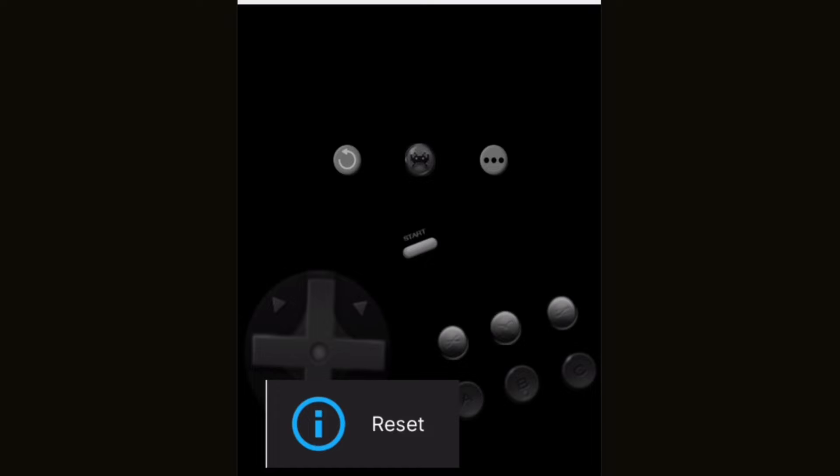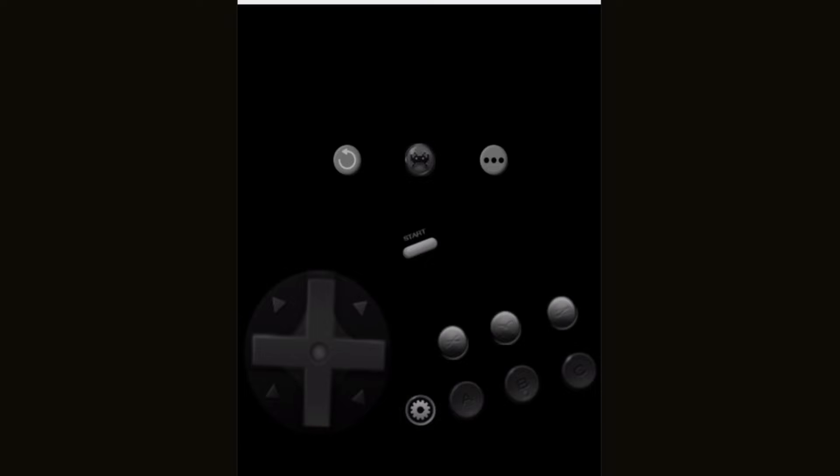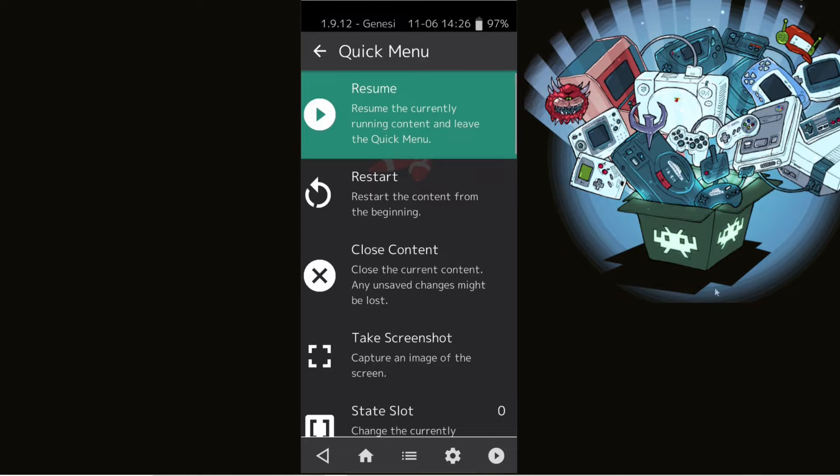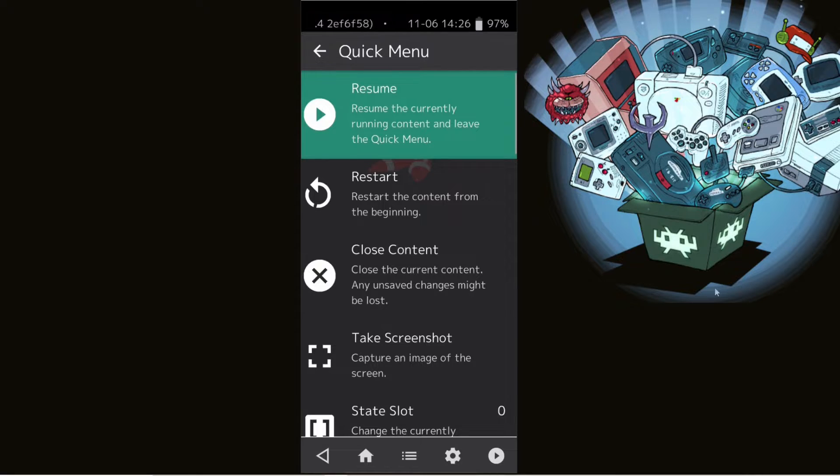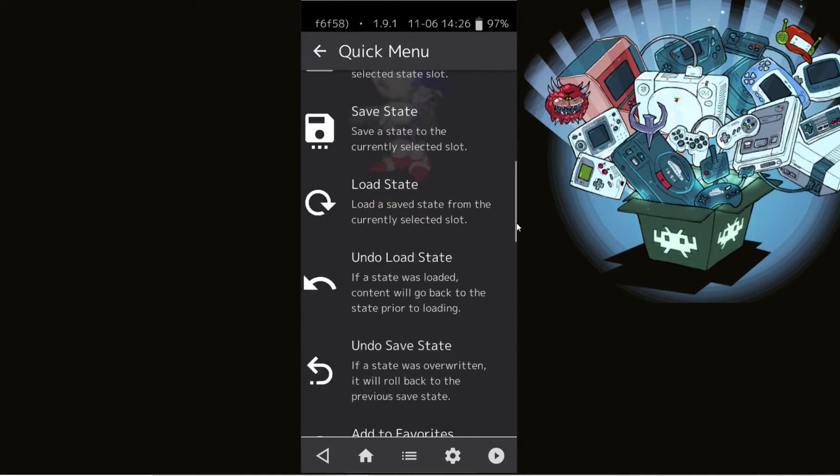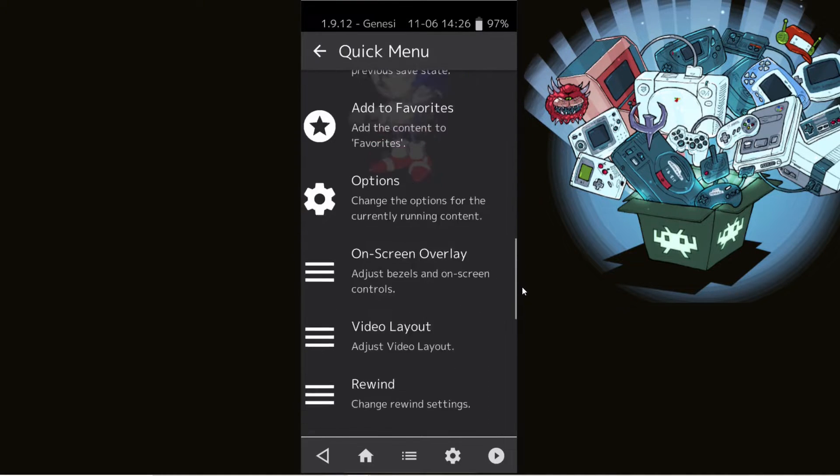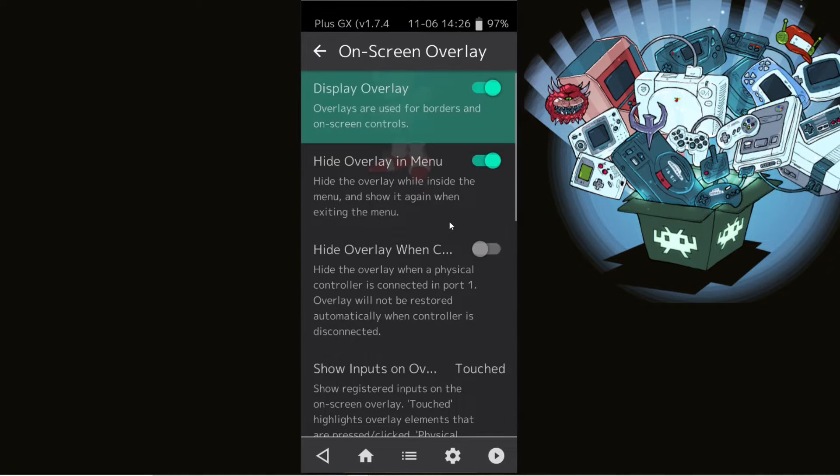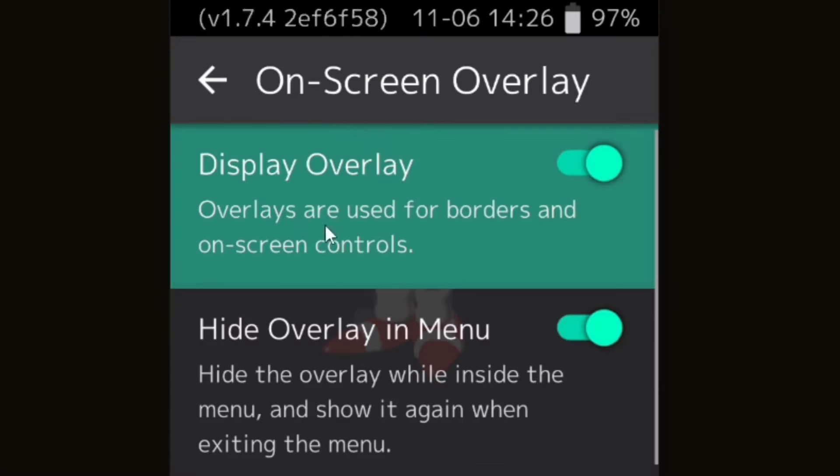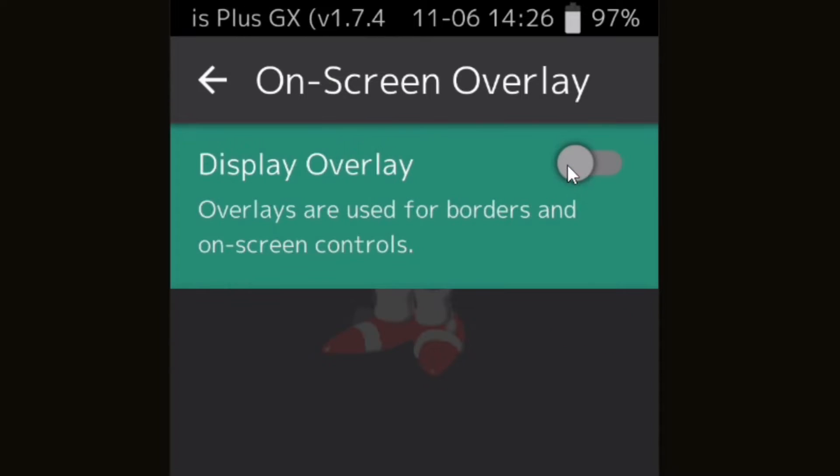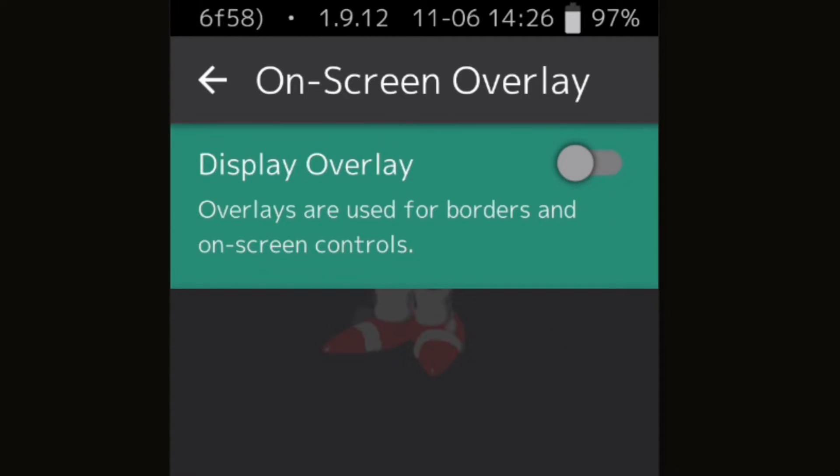Now if you're going to be using a Bluetooth controller or USB-C controller with your phone, then you want to get rid of those on-screen touch buttons. So go back to quick menu, you want to scroll back down to on-screen overlay, and on display overlay you want to turn this off. This will get rid of those on-screen touch buttons.